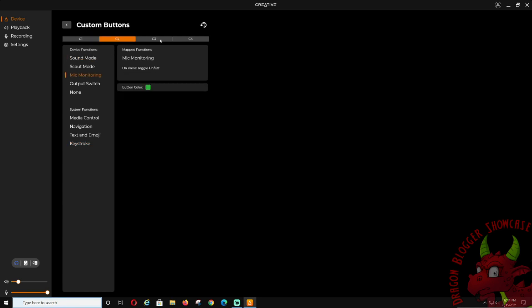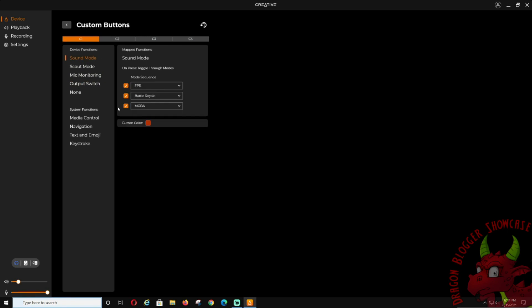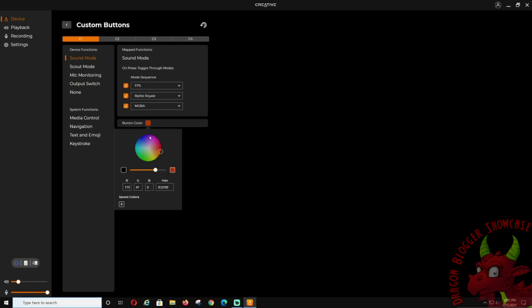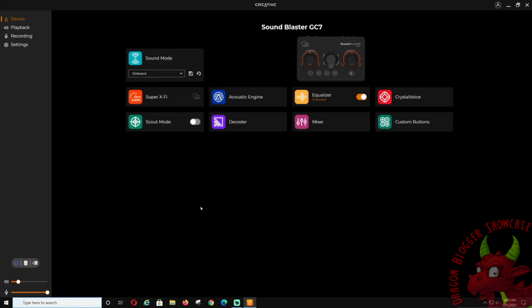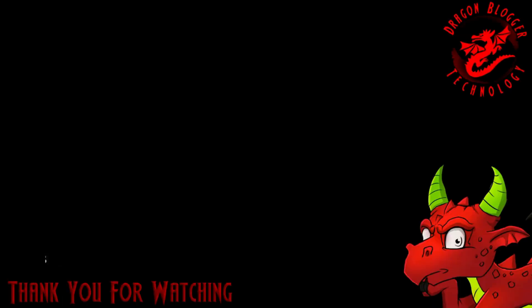And you have four buttons to do that, and you can also change the color. So if you don't like the coloring, it is fully RGB and it can be changed. So that is the walkthrough of the Sound Blaster GC7 software and customized buttons. Thank you for checking out this video, and keep your eyes out for more.